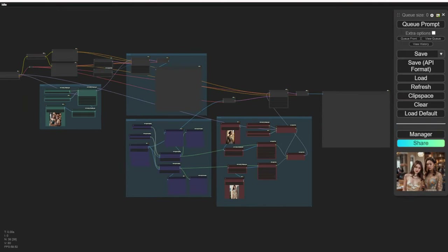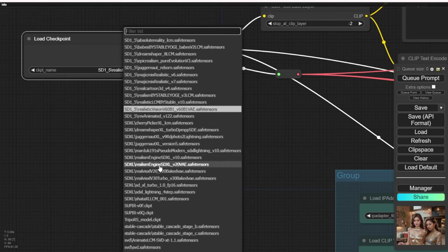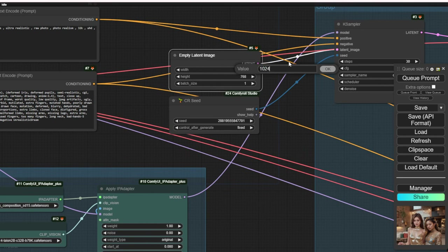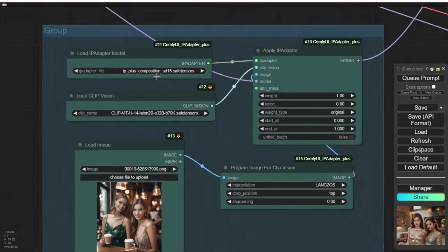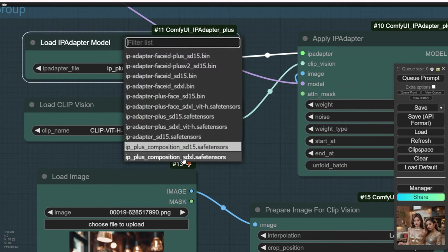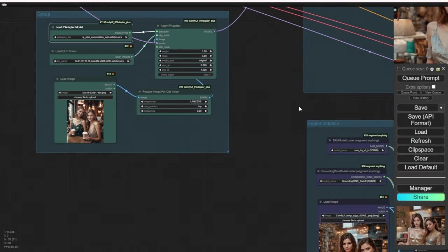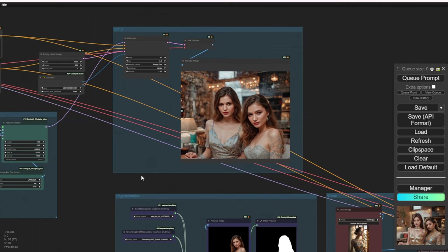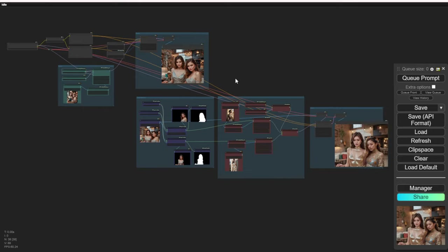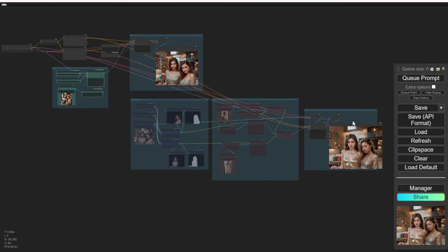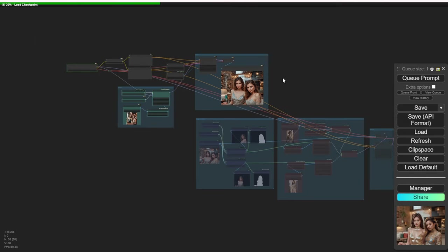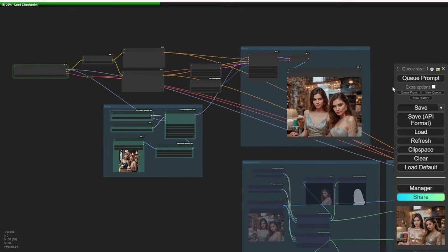This is the SDXL demo. I'll choose RealVis 2.0, which is compatible with SDXL. We need to change the dimensions — width and height — to be suitable for SDXL. Here we select the IP Plus Compositions SDXL models, specifically designed for IP Compositions with SDXL. Let's double check everything before running it. I will temporarily disable the restyling groups below and run it the first time to generate the image in the first sampling using only the IP Compositions adapter.